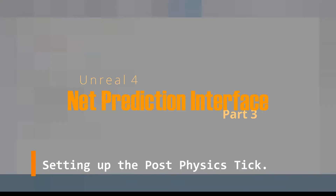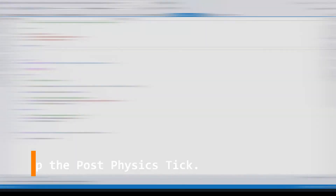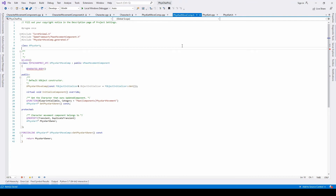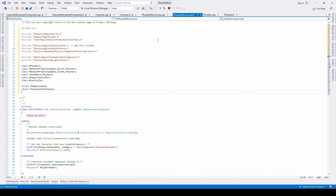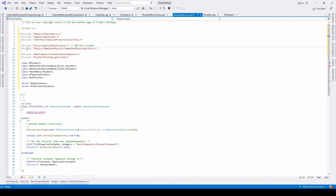All right, so you have reached this far — might as well start by adding the post physics tick component function. The very first thing we need to do is add new includes in the physical move component header. Be sure to add the object macros, engine types, network prediction interface, and the physics body instance.